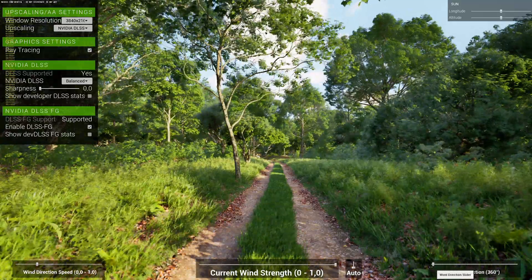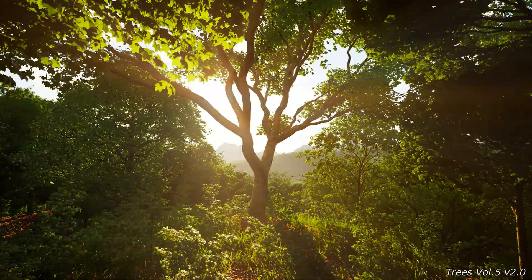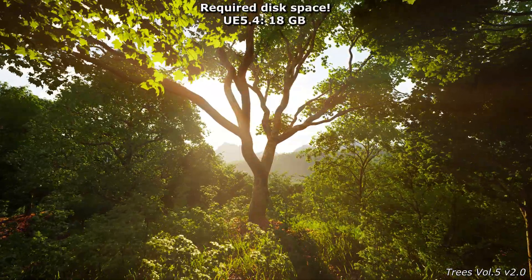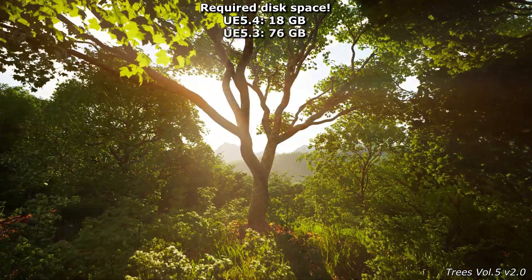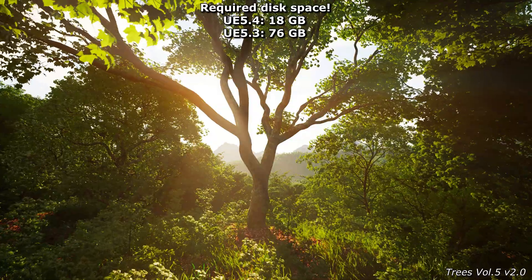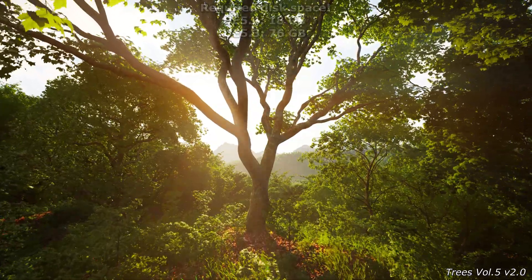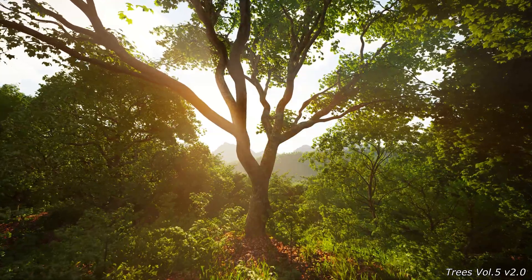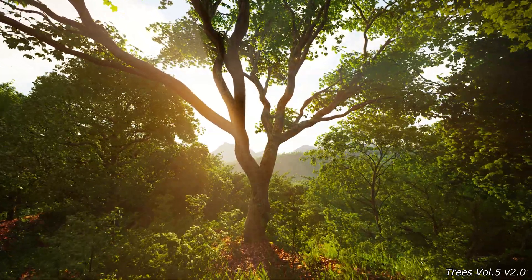5.3 will also be the last version in which the previous wind animations will be available. These are no longer included in 5.4, which is why the asset only takes up 18 gigabytes of hard disk space. In comparison, the 5.3 version takes up 76 gigabytes. The upcoming tutorial will also explain in more detail why it can still make sense to use the previous wind animations in certain situations.